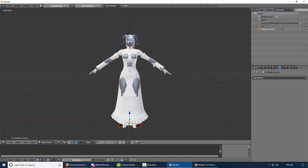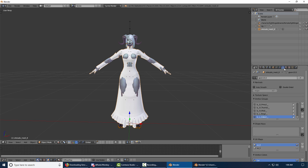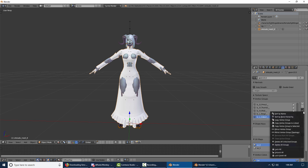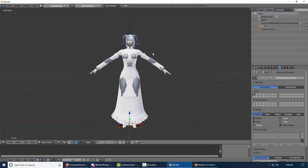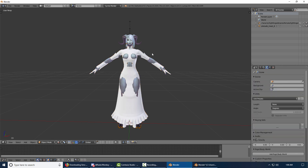Go over to the modifiers and click Apply because it'll have a modifier on it saying Geom Skin — just click Apply. Go over to Object Data and this little arrow, delete all groups. Now you can delete the rig that came with the dress and your dress will just stay like this.